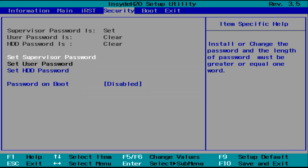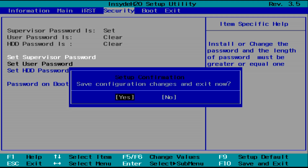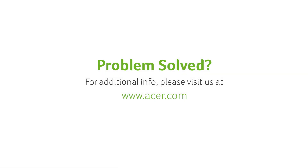And finally, press the F10 key on your keyboard and press Enter again, which will save the changes and restart your computer.